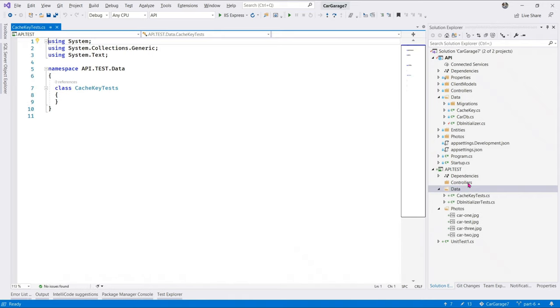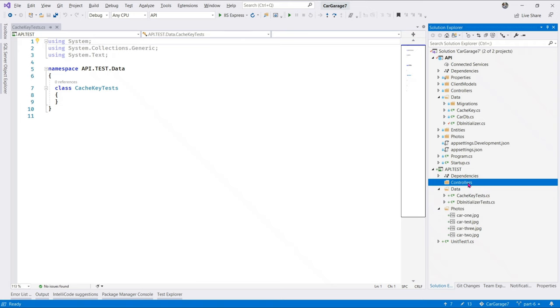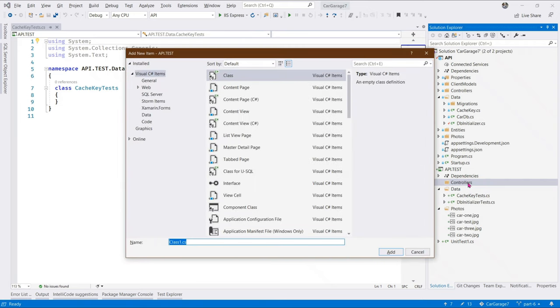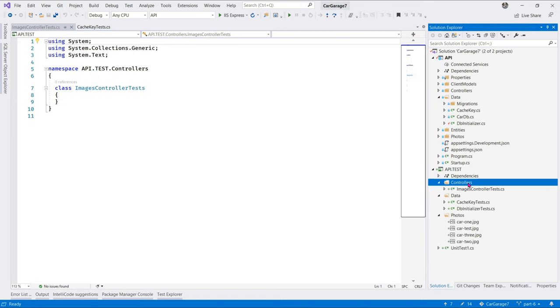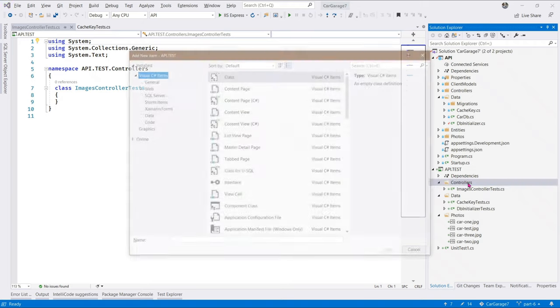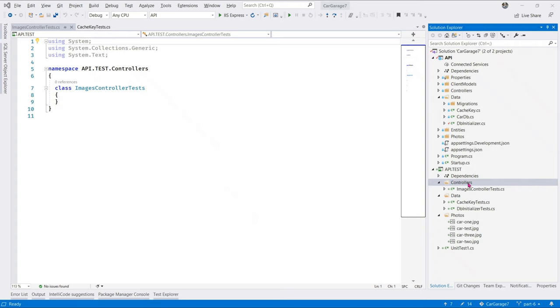Next, we're going to add cache key tests. And in the controllers folder, we're going to have two tests. We do have an images controller. So, we say images controller tests. And we have a cache controller. So, we need a cache controller tests. All right. That looks cool. So,